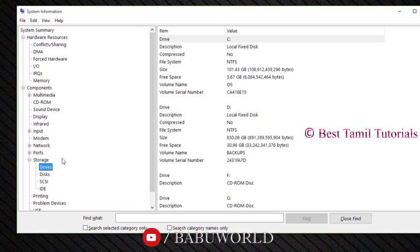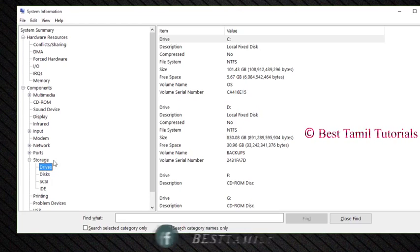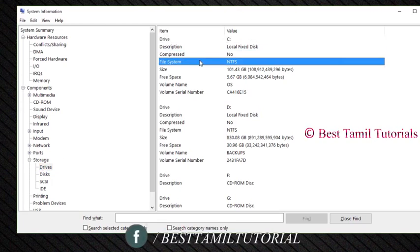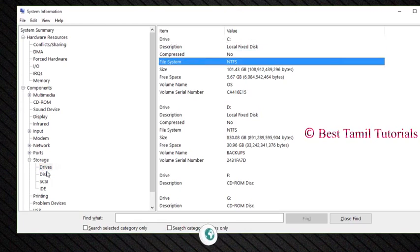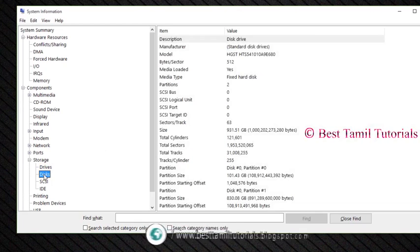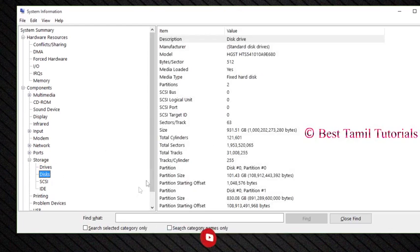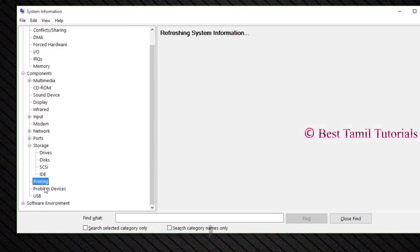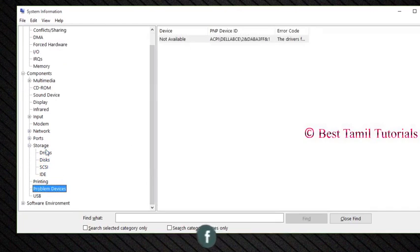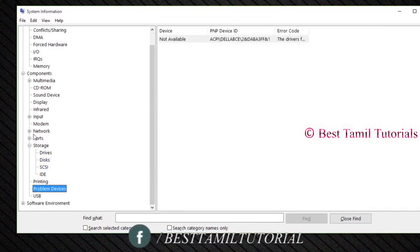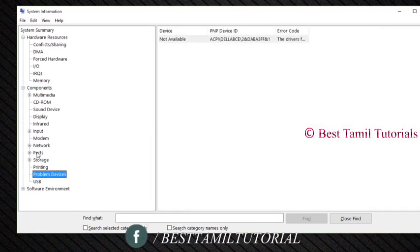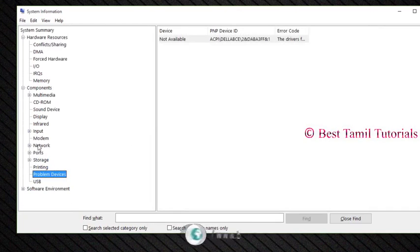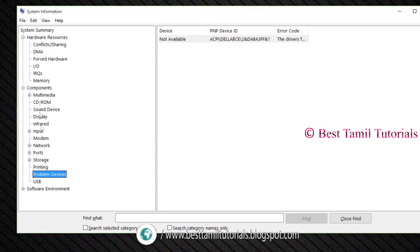You can see storage information including C drive and D drive. You can see the file system type, compression status, and hard disk details for your computer.